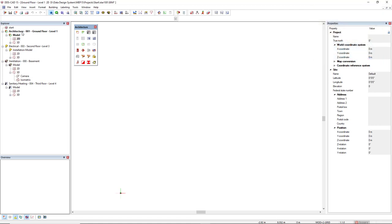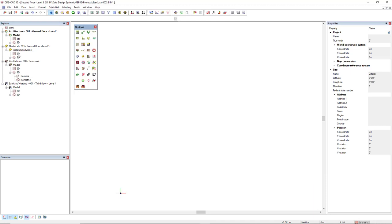So you know that the active module is from the architecture discipline, the ground floor level one, the 2D plan. I can just switch to the other open module by double-click like the 2D plan.